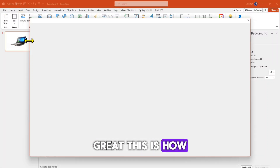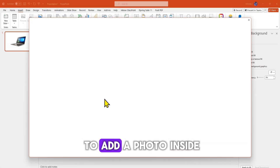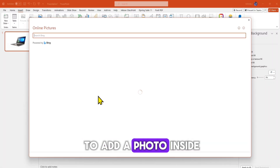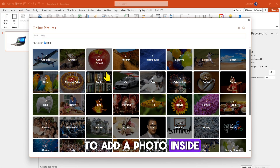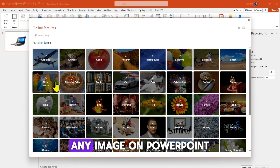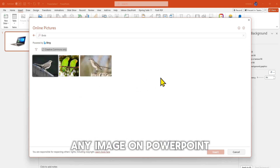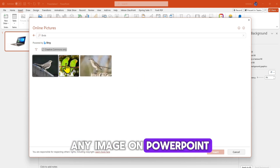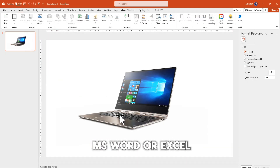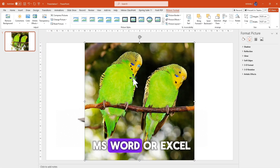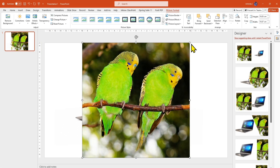This is how to add a photo inside any image on PowerPoint, Microsoft Word, or Excel.